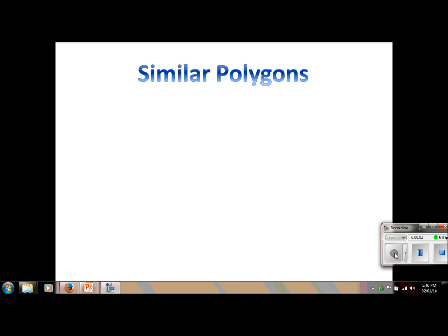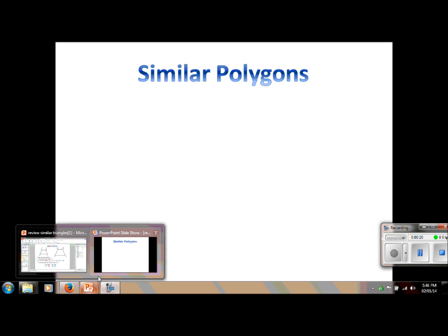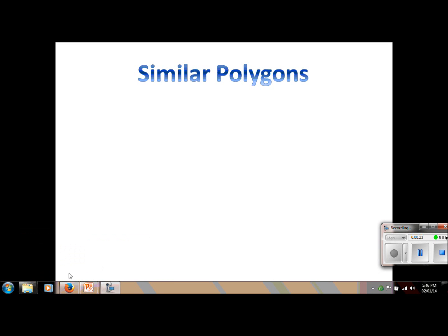Welcome to Mrs. Gray's geometry videos. Today we are going to start lesson 7.2 and we are going to learn about similar polygons. Last semester the focus was on congruency and we used that word constantly, but now we are going to use a new word — similar. So before we begin, let's look at a few examples of some similar polygons.